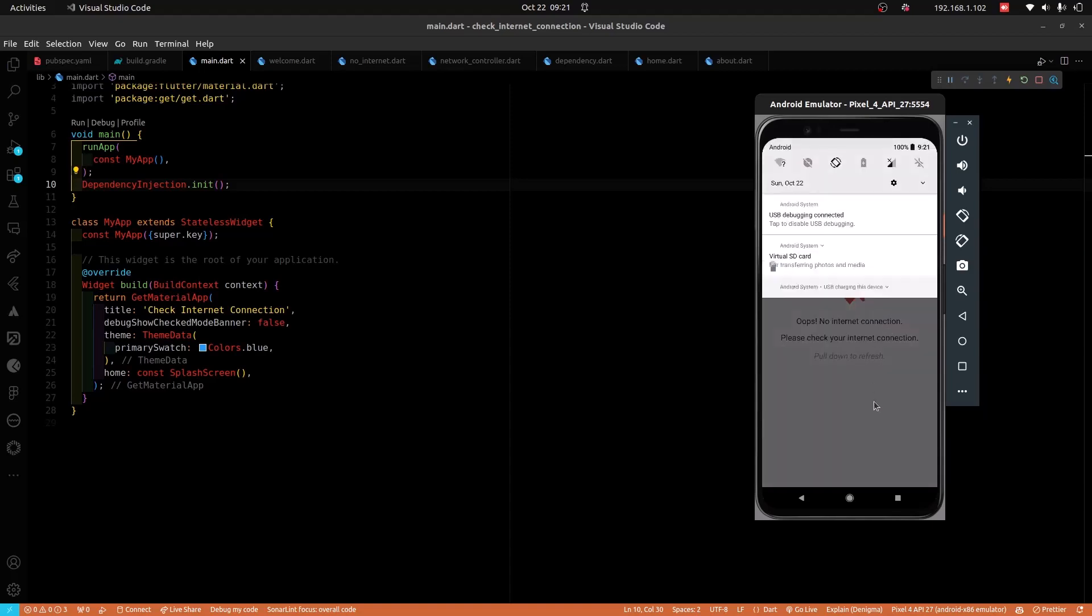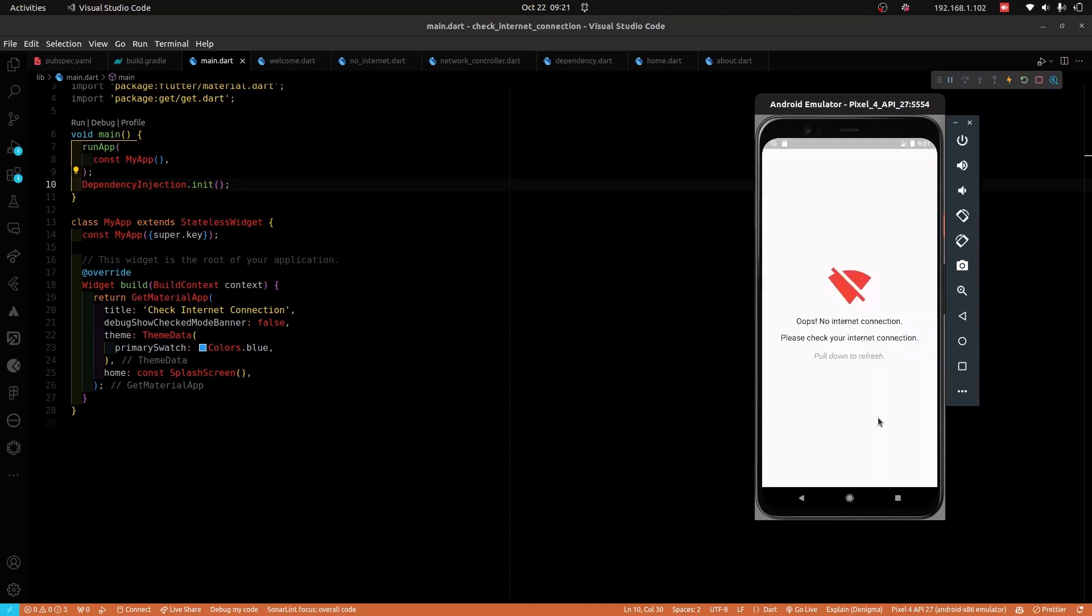In the no internet connectivity screen, the user has the option to swipe down to continuously check for internet connectivity. And so, in both the home screen and the about screen, I don't have to be checking for internet connectivity here.